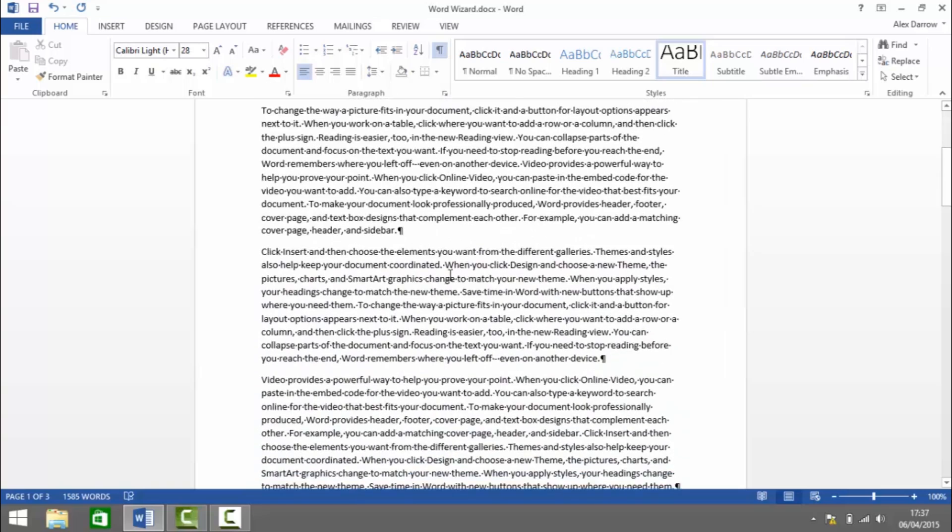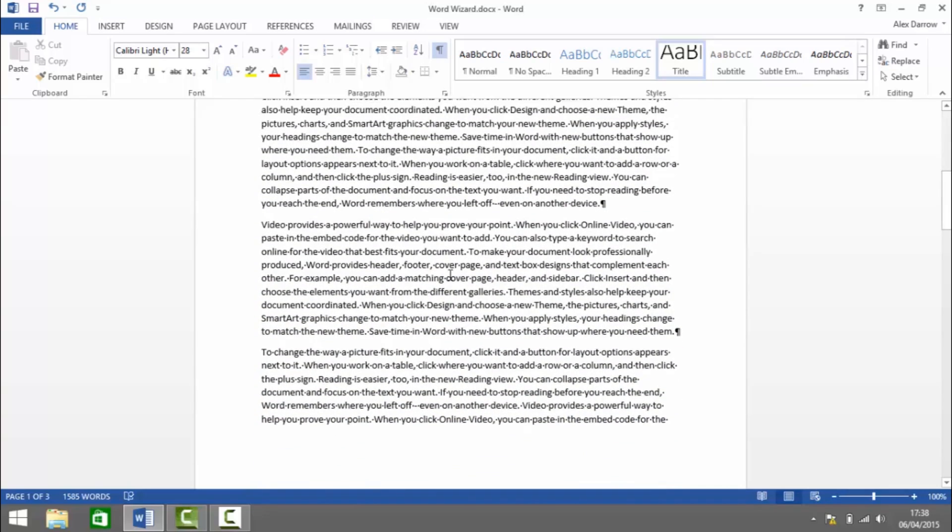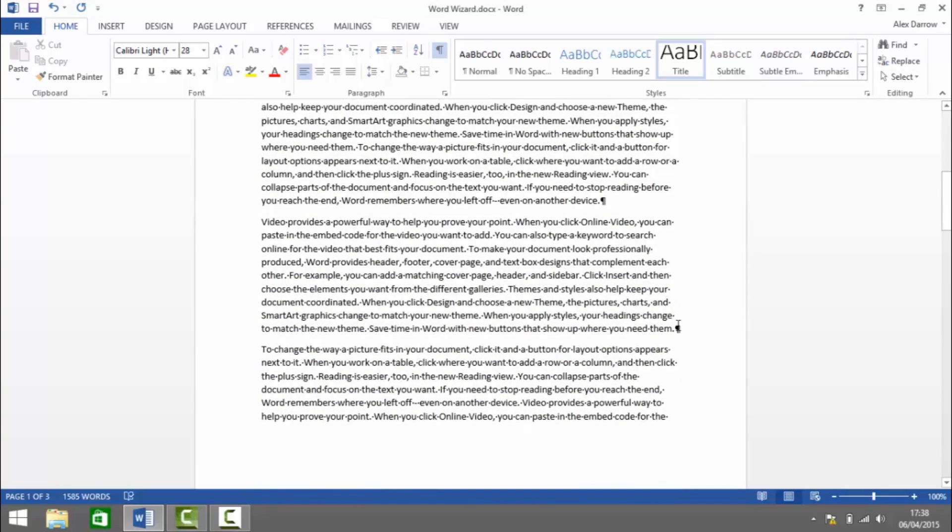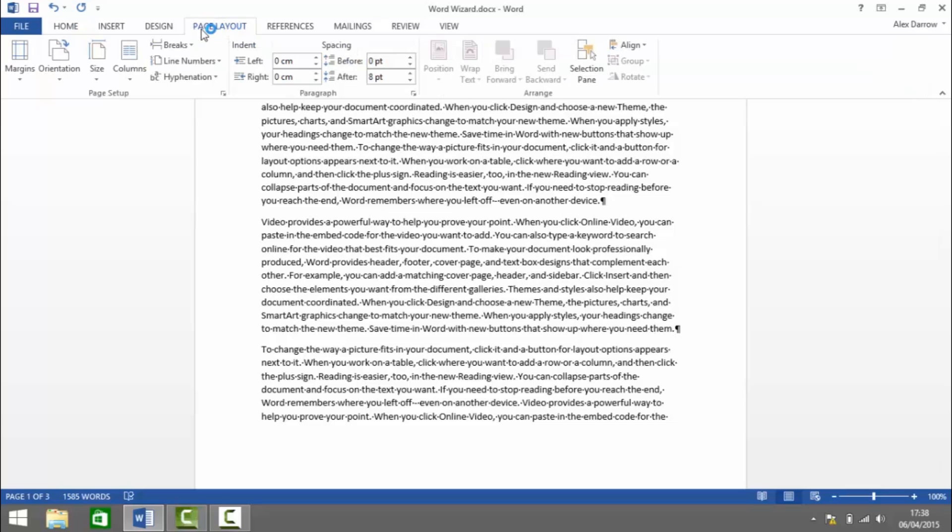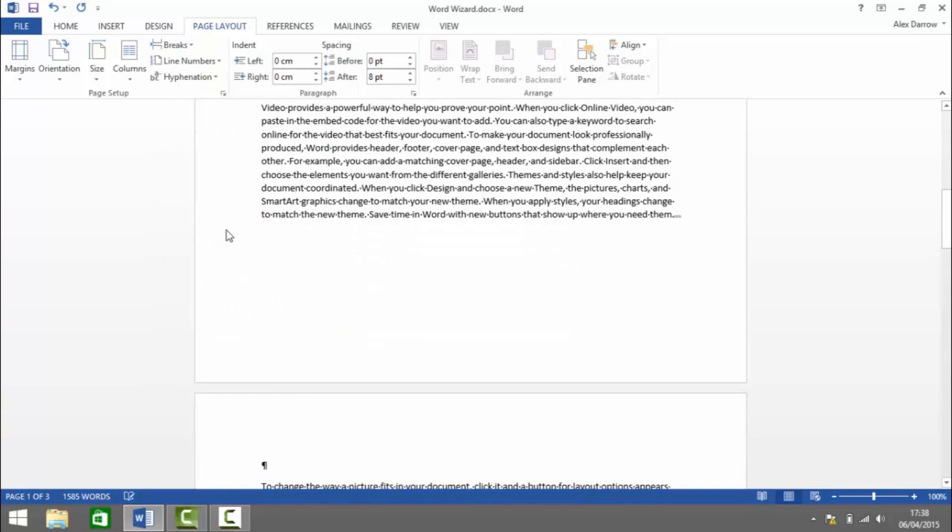Scroll down to where you want to add the landscape page. Say we wanted to add it at the end of this paragraph. We insert the i-beam there, then go to Page Layout. Under the Page Setup group, click on Breaks, then click on Section Break and Next Page.